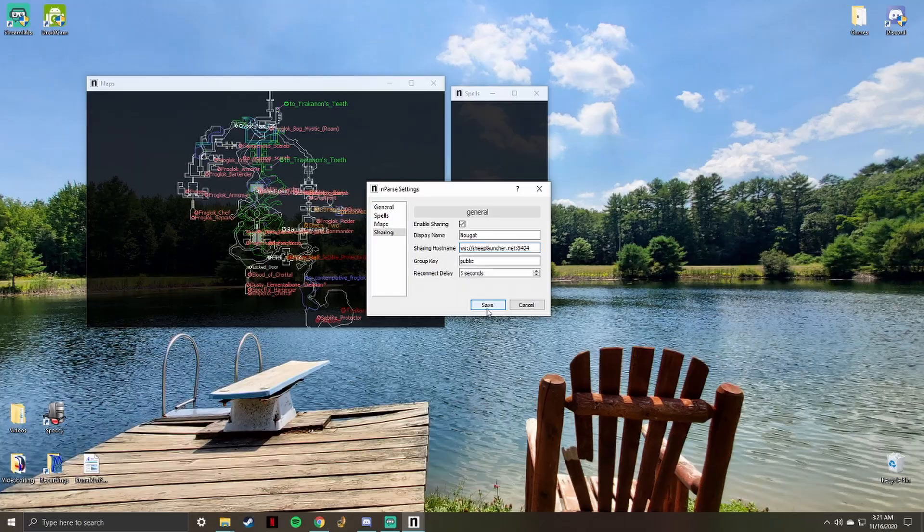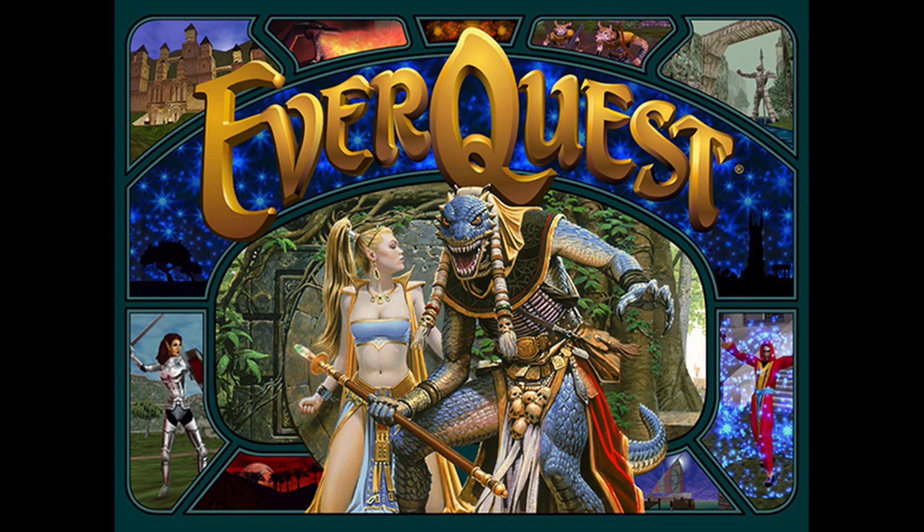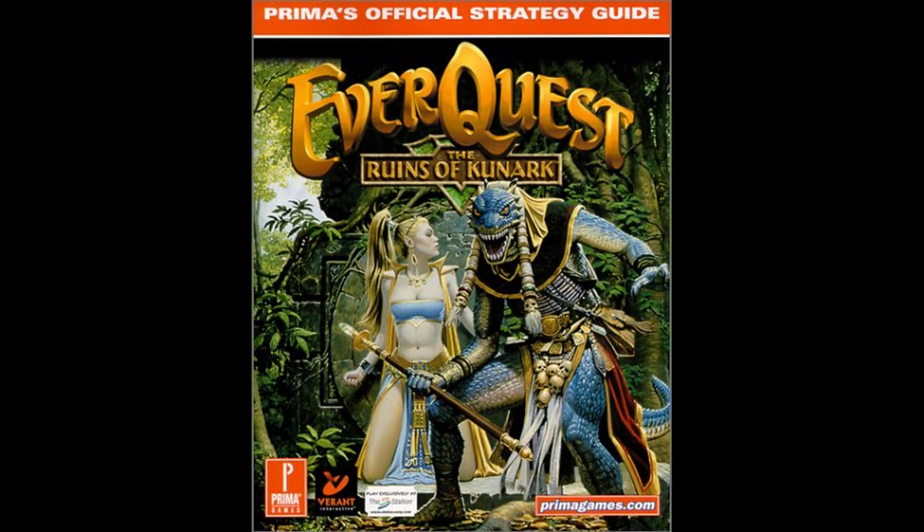nParse reads your EverQuest log file to display your location on the map. It uses the log file to track buff and debuff timers as well. For nParse to know your location, you must use the /loc command in game. This tells the program where you are. You can bind the /loc command to a hotkey on your hotbar. I set mine to a movement key so that my location on the map is constantly updated.